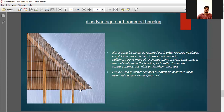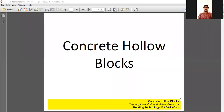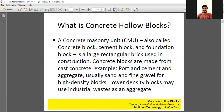Now let us discuss about hollow blocks. Concrete hollow blocks — coming to the introduction. It is a concrete masonry unit, also called a concrete block, cement block, or foundation block. So this hollow block is also called a foundation block, cement block, or concrete block.